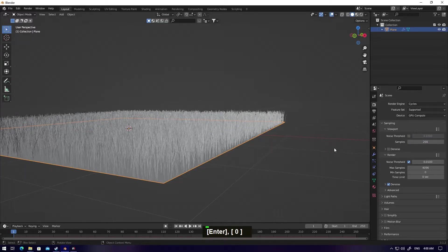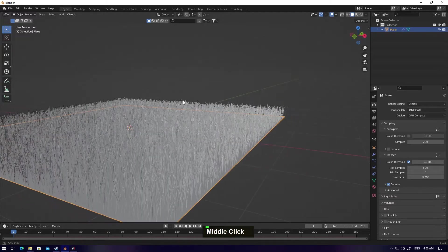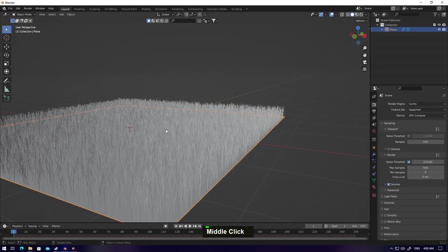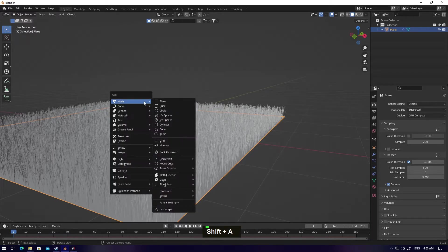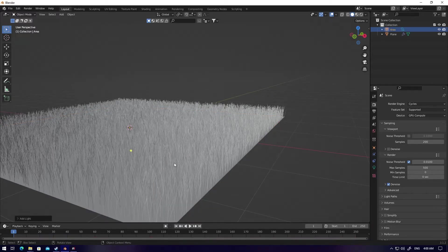For your final render, make it 500 samples. Okay, let's go. Shift+A, make a light, Area light.